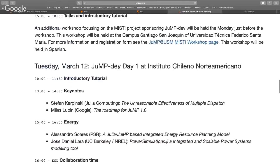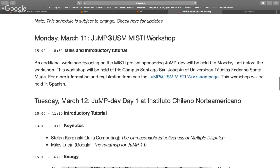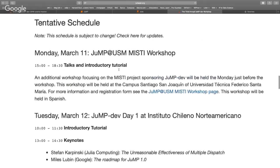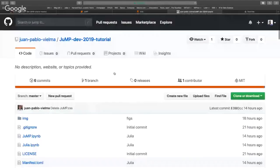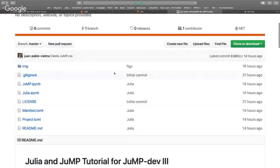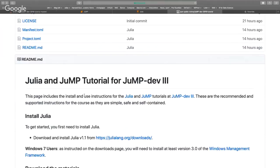We have a quick introductory tutorial to Julia and JuMP. If you want to follow along, there are instructions on the GitHub page. The only things you need to install are Julia and Jupyter notebooks, and basically all the packages you'll need will be installed automatically when we run the notebooks.